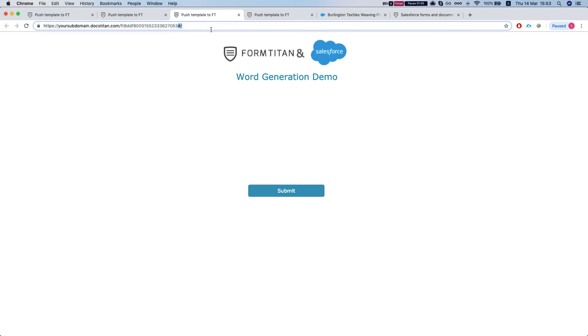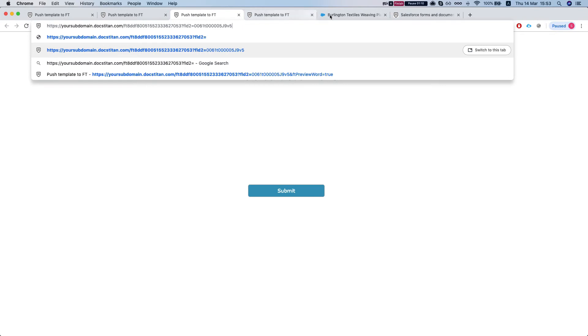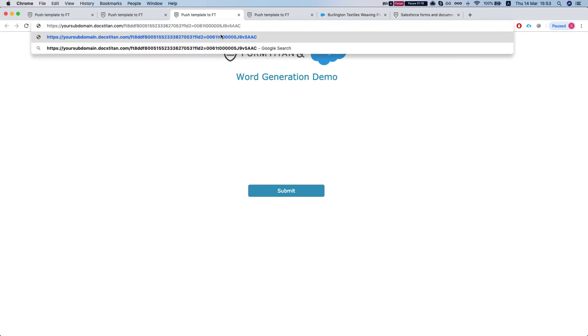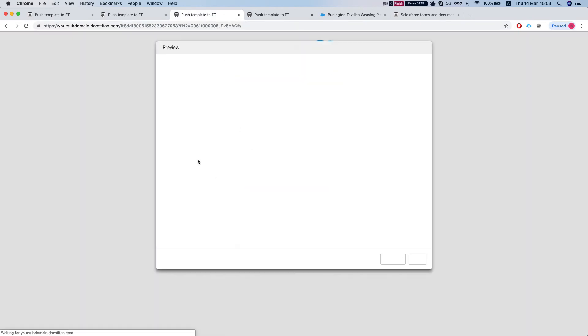So we'll put in a question mark, FLD2 equals some opportunity object. This is our opportunity and we'll pass in the ID. Hit enter. We'll just submit.